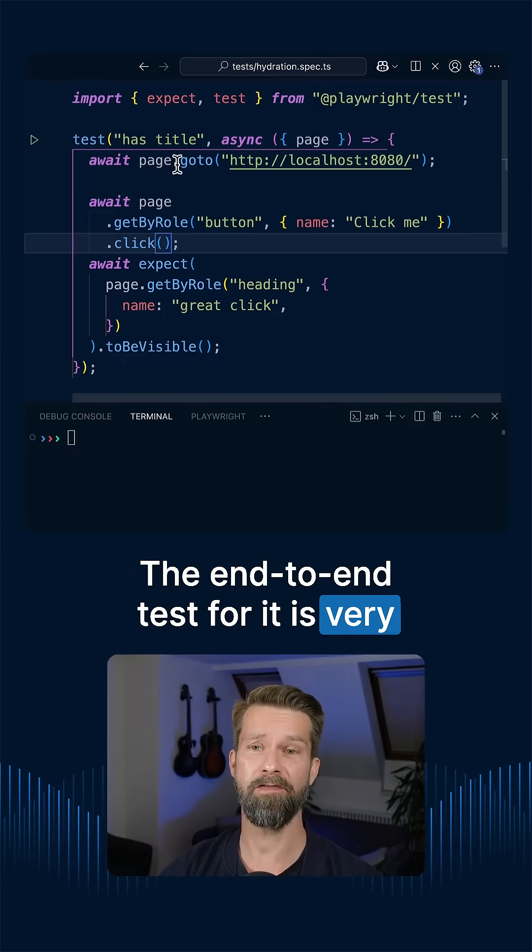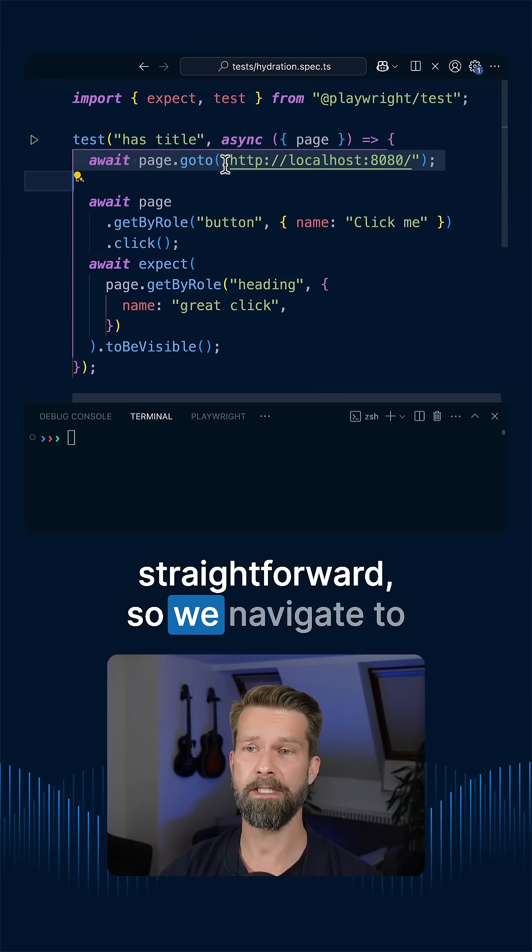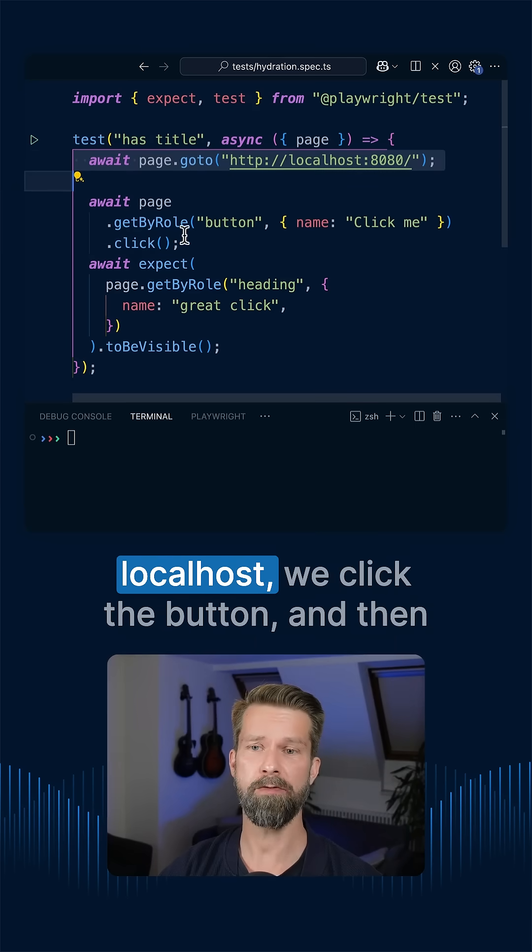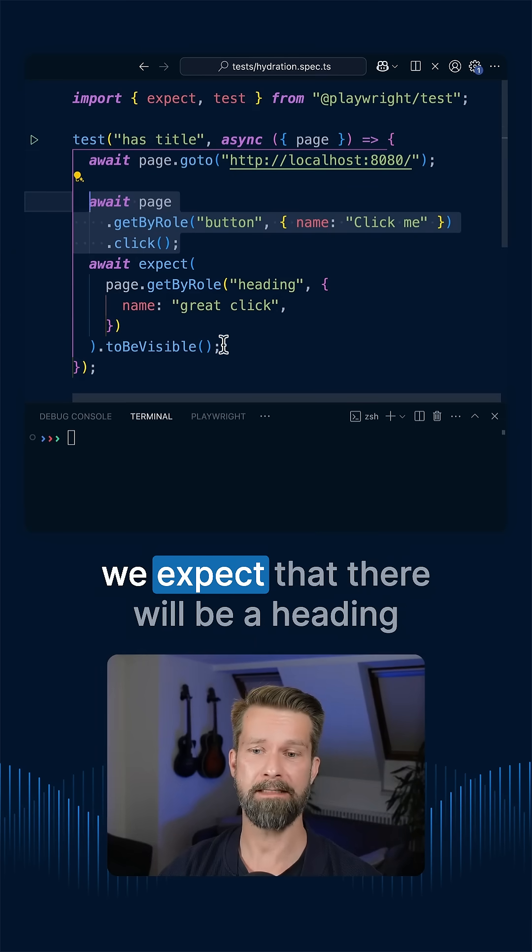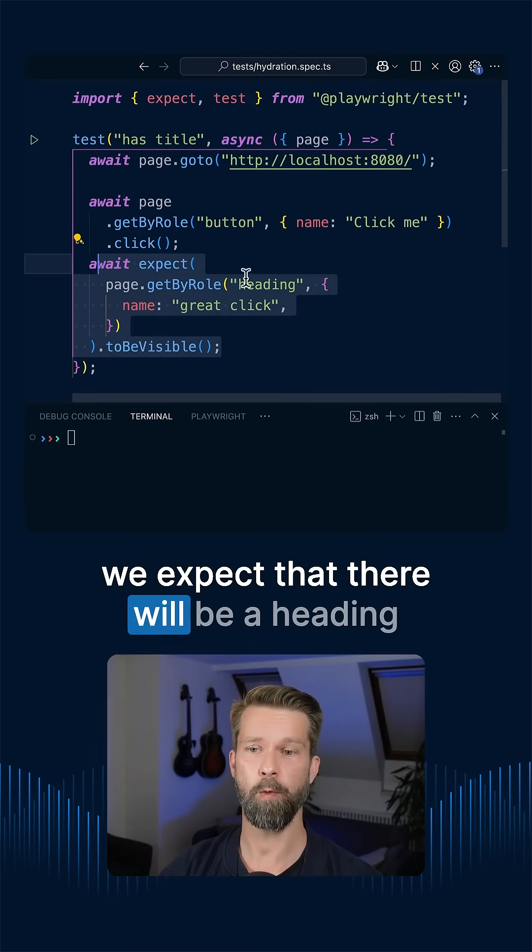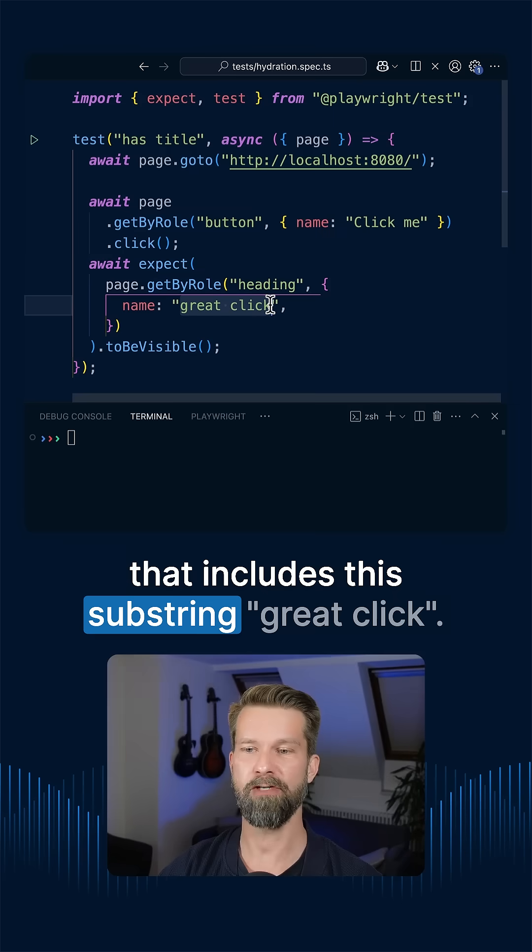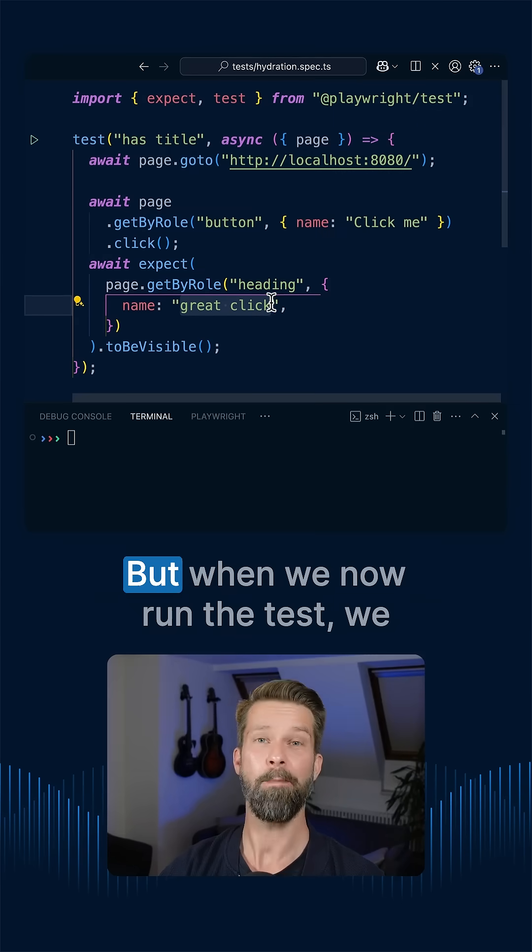The end-to-end test for it is very straightforward. So we navigate to localhost, we click the button, and then we expect that there will be a heading that includes the substring great click.